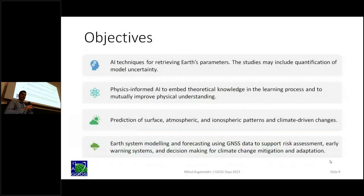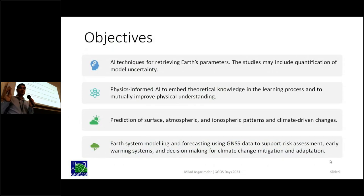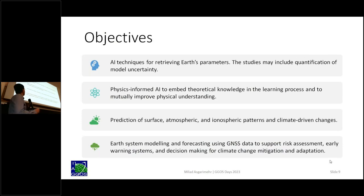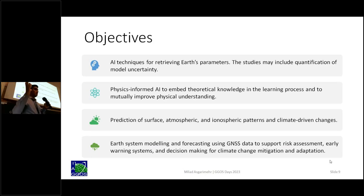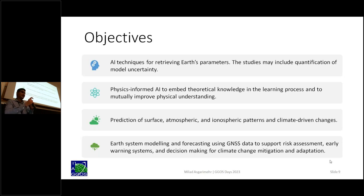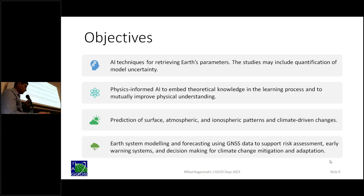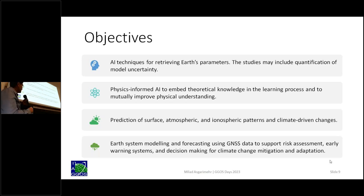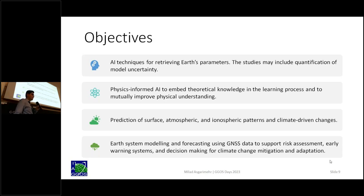Within this joint study group, we are focused on four main objectives. First, retrieving high-quality geophysical parameters followed by uncertainty quantification, which is important for us. Also, physically-informed AI — we can incorporate our physical knowledge into the training stage and also mutually learn about the AI models: what's missing in our knowledge, what advantages they are taking from our measurements to make better predictions. And in the end, we can do Earth system modeling — prediction and forecasting of the surface, atmosphere, ionosphere, and climate-driven changes. This can lead to support risk assessment, early warning systems, and decision-making for climate change mitigation and adaptation.